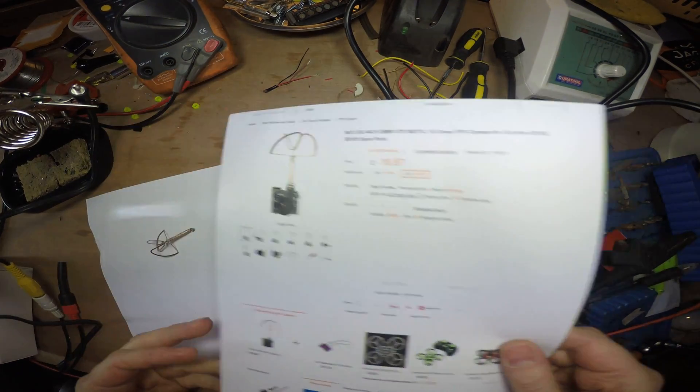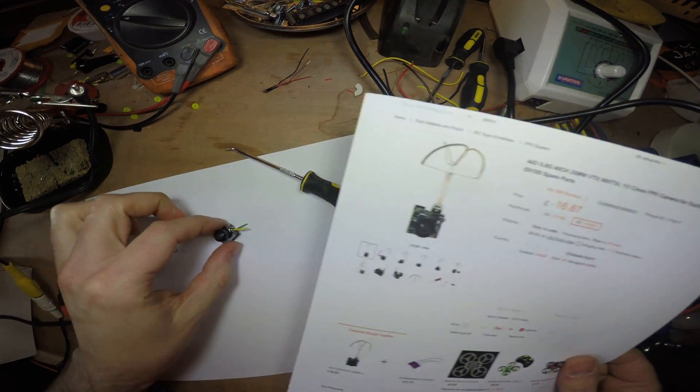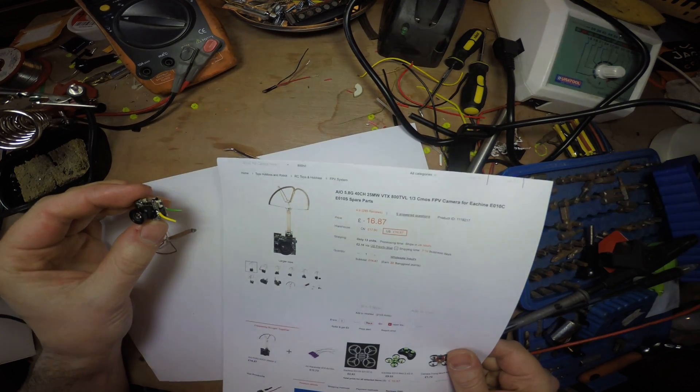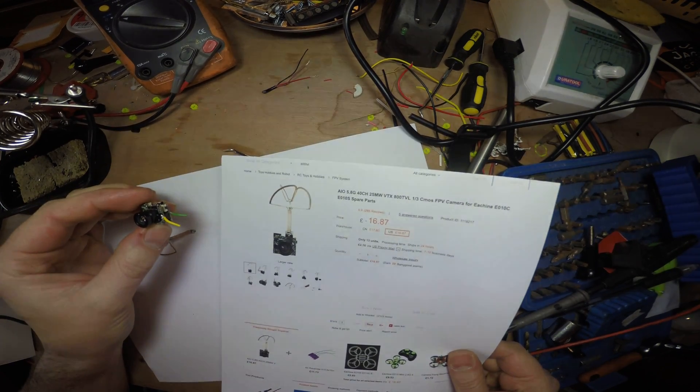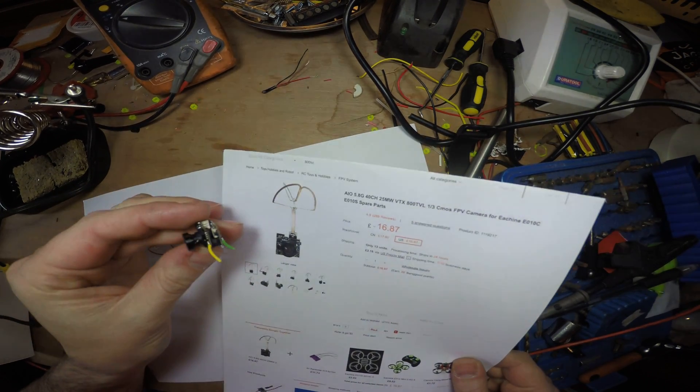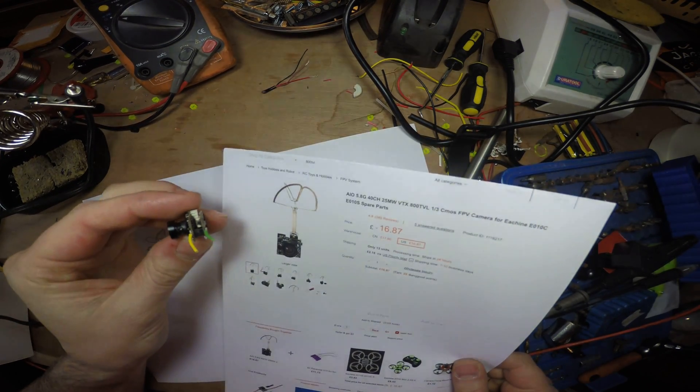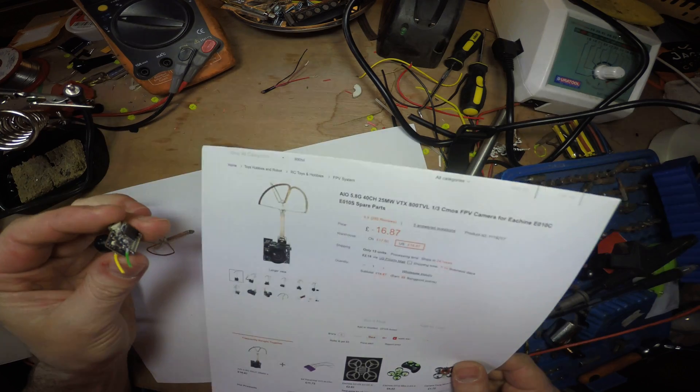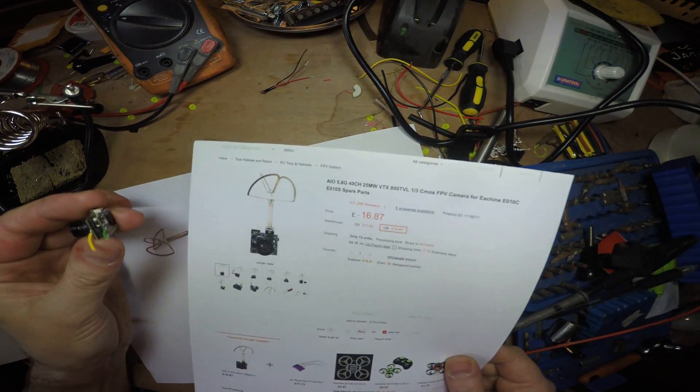Hi guys, this is a video about the AIO FPV camera with transmitter integrated. I bought this from Banggood.